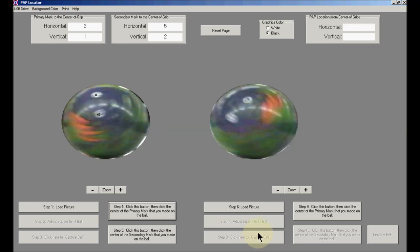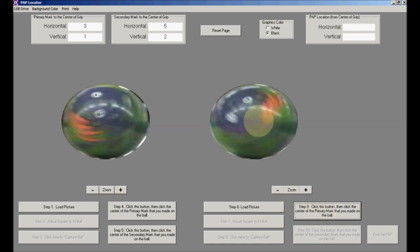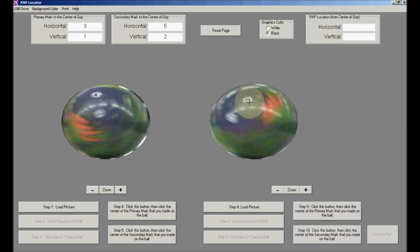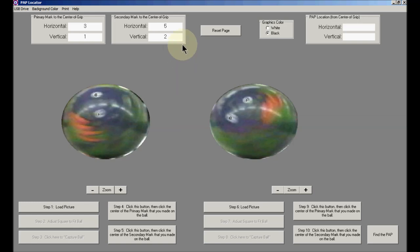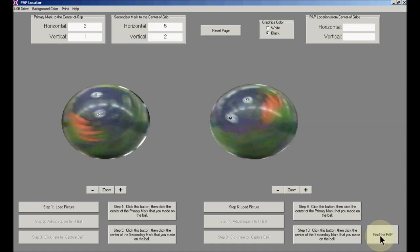The next step is step number nine. Click it, and then click on the point on the ball that corresponds to the primary point. Click step number ten, and do the same thing for the secondary point on this ball. Double check your coordinates for the primary mark and the secondary mark. I use the default values, so I'm going to come down to the right-hand corner now and click find the PAP.